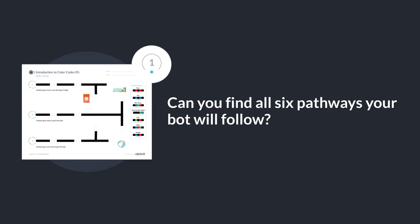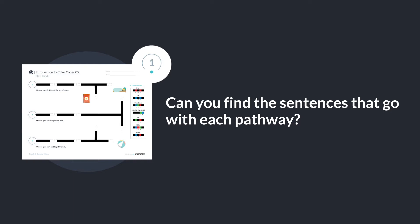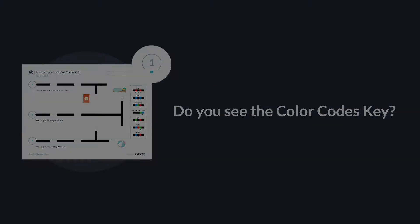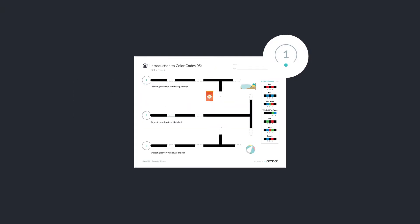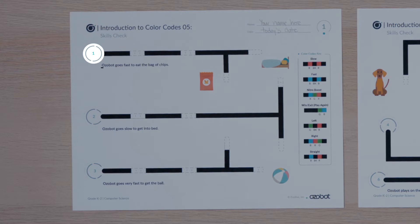Can you find all six pathways your bot will follow? Do you see the missing color codes in each pathway? Can you find the sentences that go with each pathway? Do you see the color codes key? Now that you have looked over your activity sheets, let's complete the first pathway together. Find the start with the number 1 on it. The sentence below says: Ozovot goes fast to eat a bag of chips.